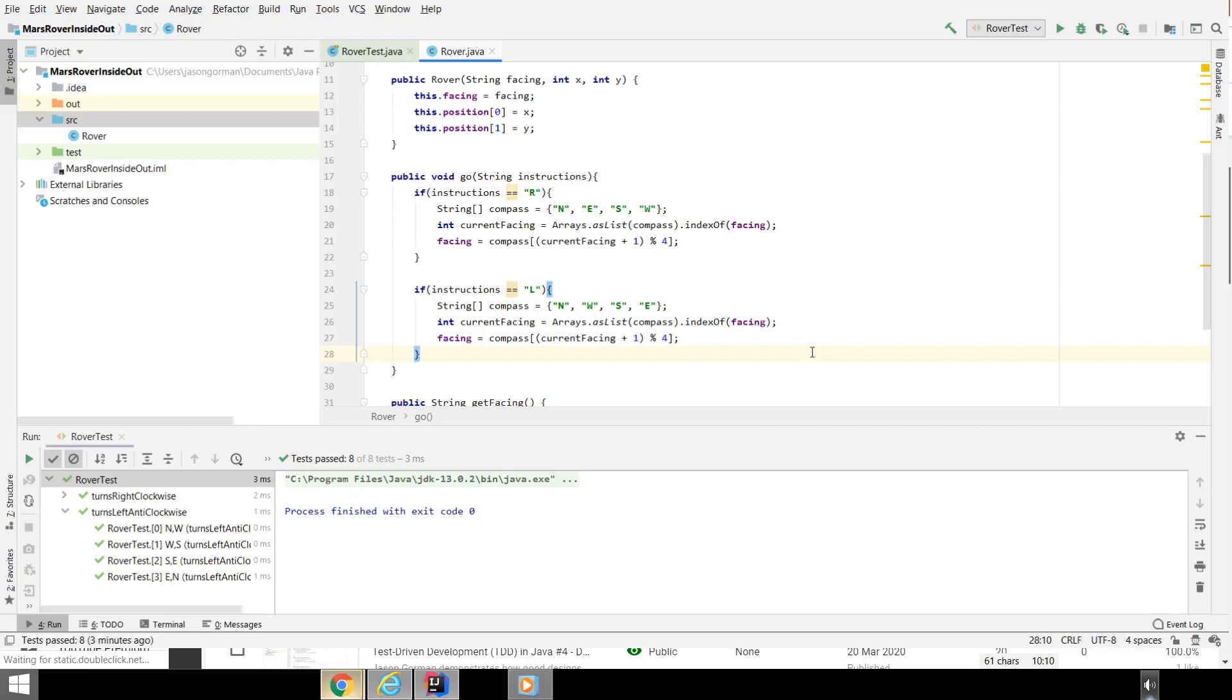Now, in this case, I think the pattern is very obvious, and they're only going to be these two examples. There's only left and right. So in this case, I think I am going to refactor to get rid of the duplication, but more importantly, to start actually cleaning up this design and self-documenting it.